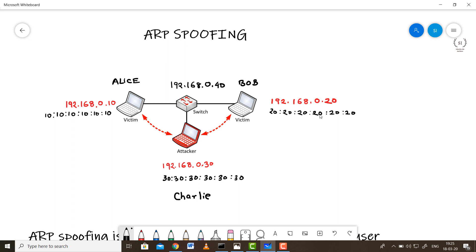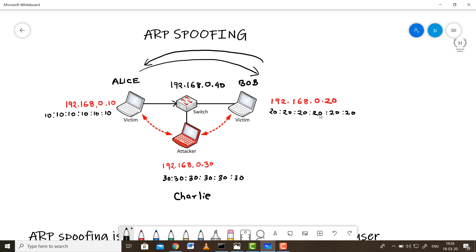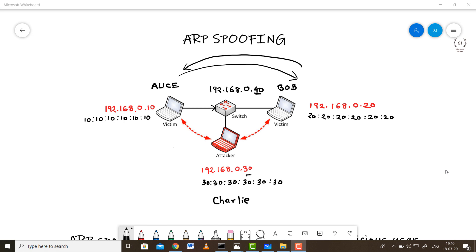In the ARP spoofing scenario, Charlie floods the network with falsely crafted ARP packets to come between Alice and Bob. Normally, Alice sends a message to the switch, the switch forwards it to Bob, and the reply comes back in reverse. Charlie skillfully creates an ARP packet designed to seem as though it originates from the switch.